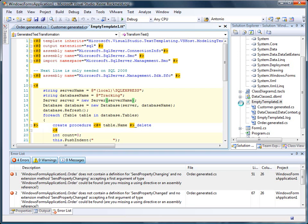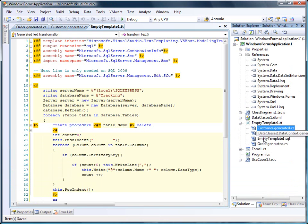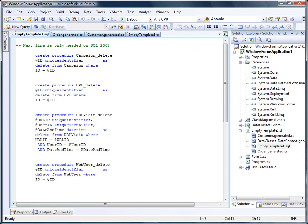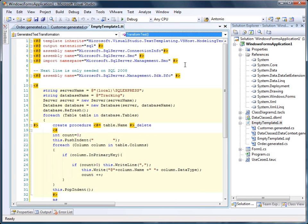And the new output for the template is now the empty template SQL. As you can see, I got a lot of delete procedures for each of the tables in the database.